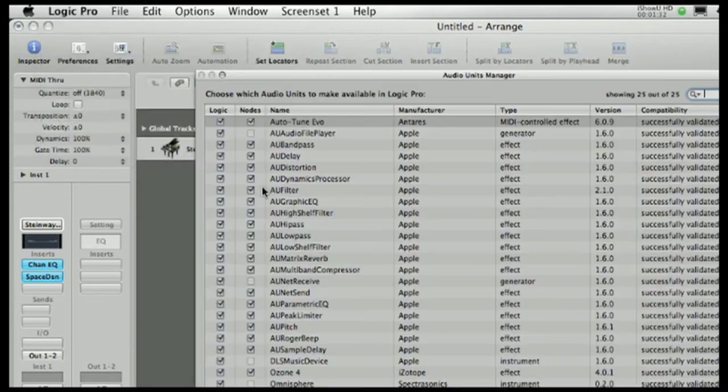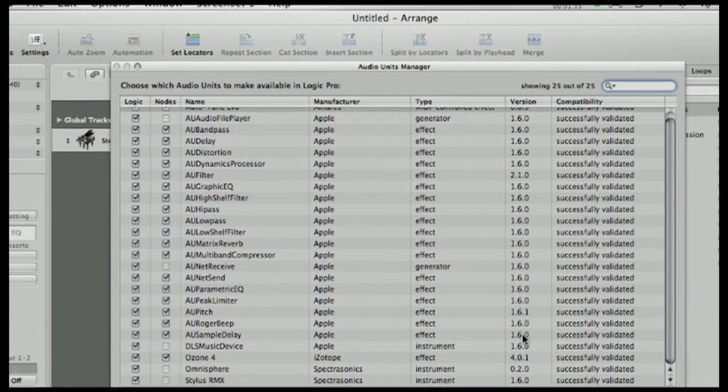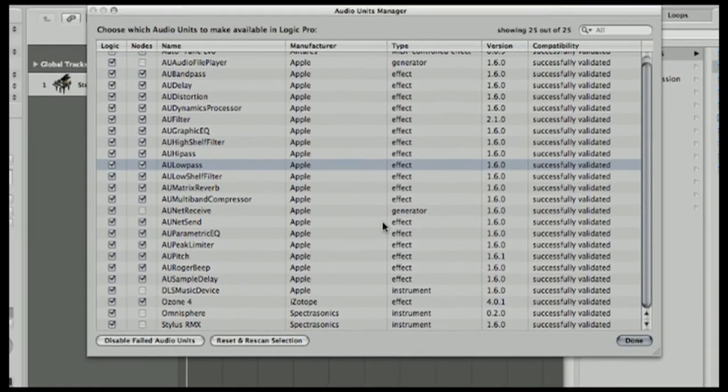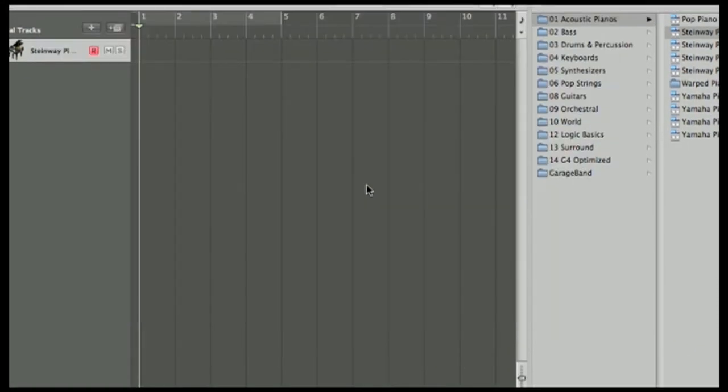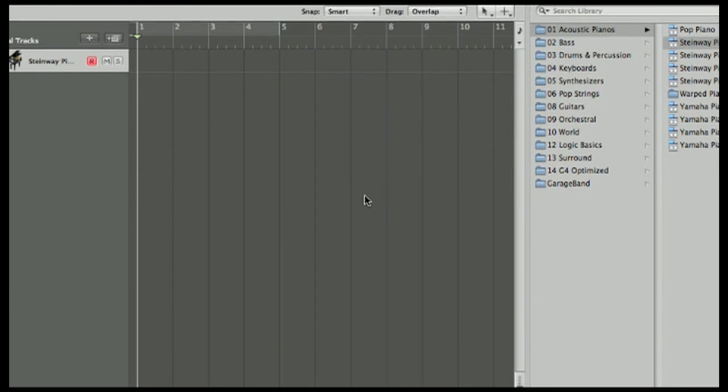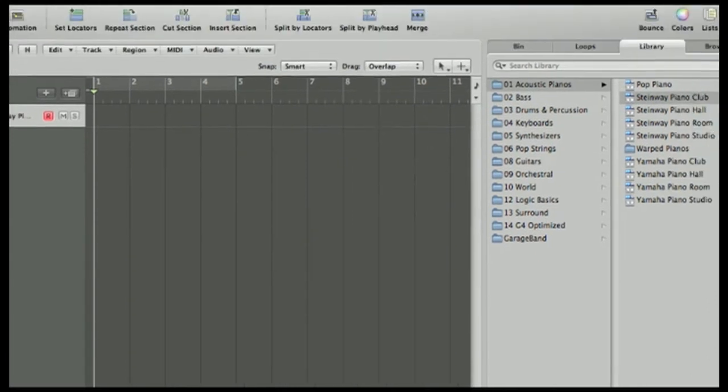It'll show you all your AUs right here. It'll show you all your installed plugins, shows you everything. So if you forgot if you had something or not, it'll show you that.